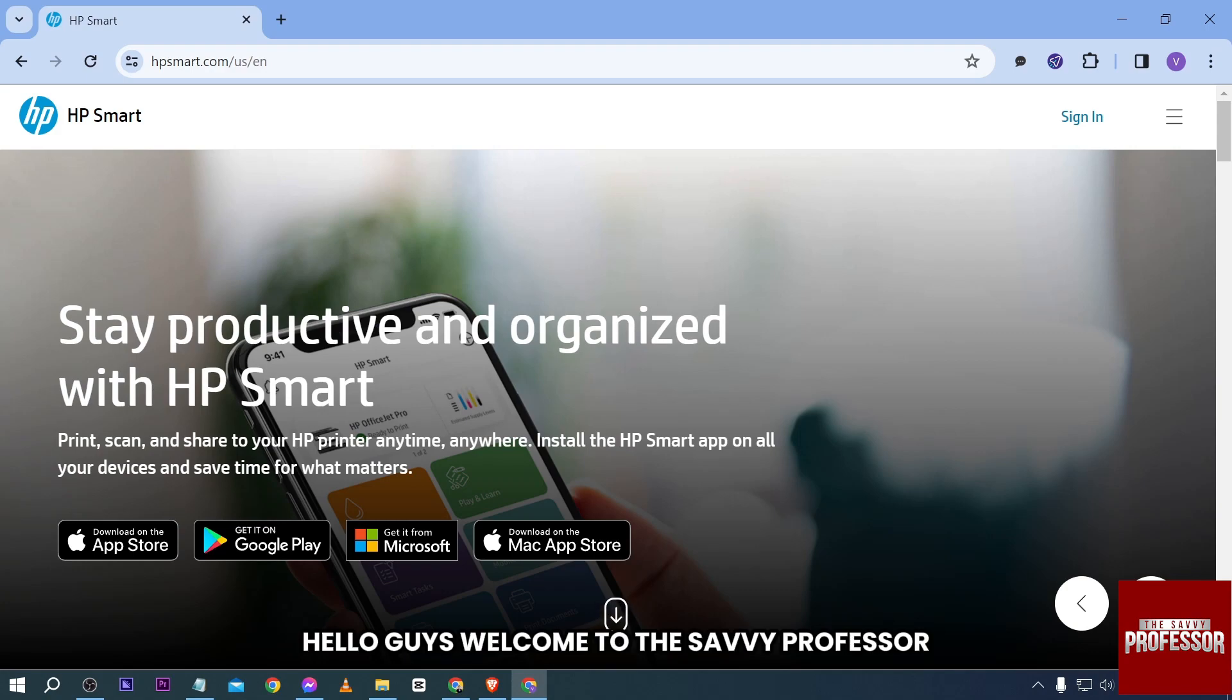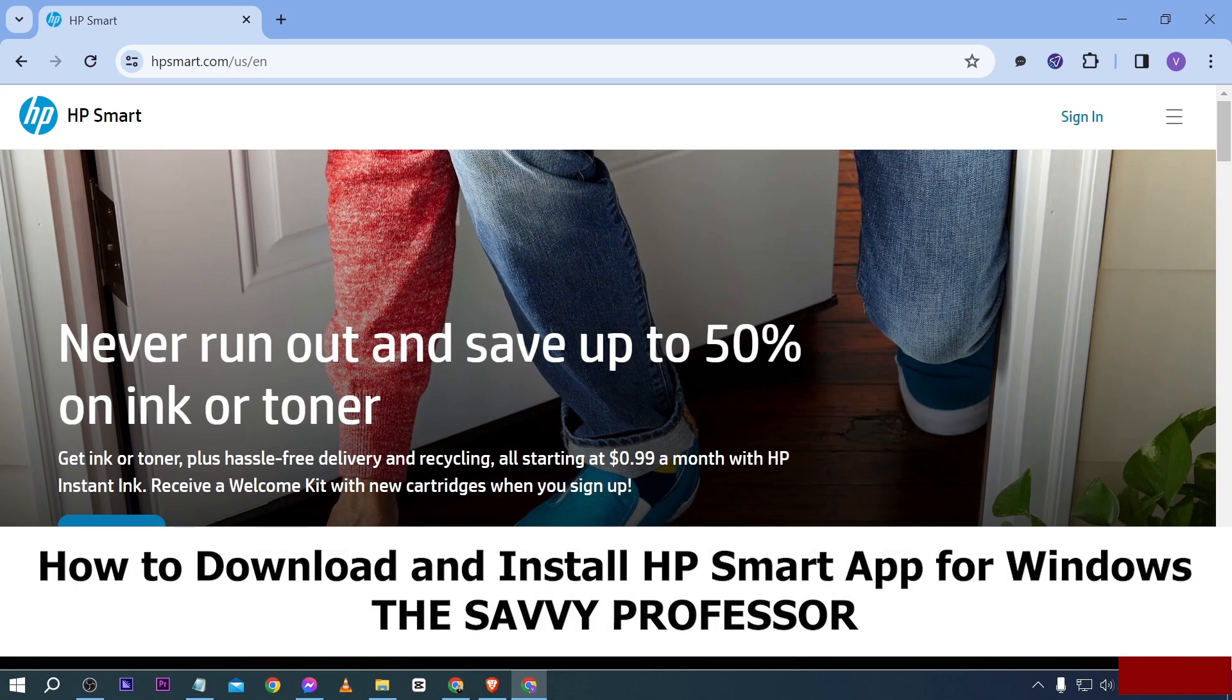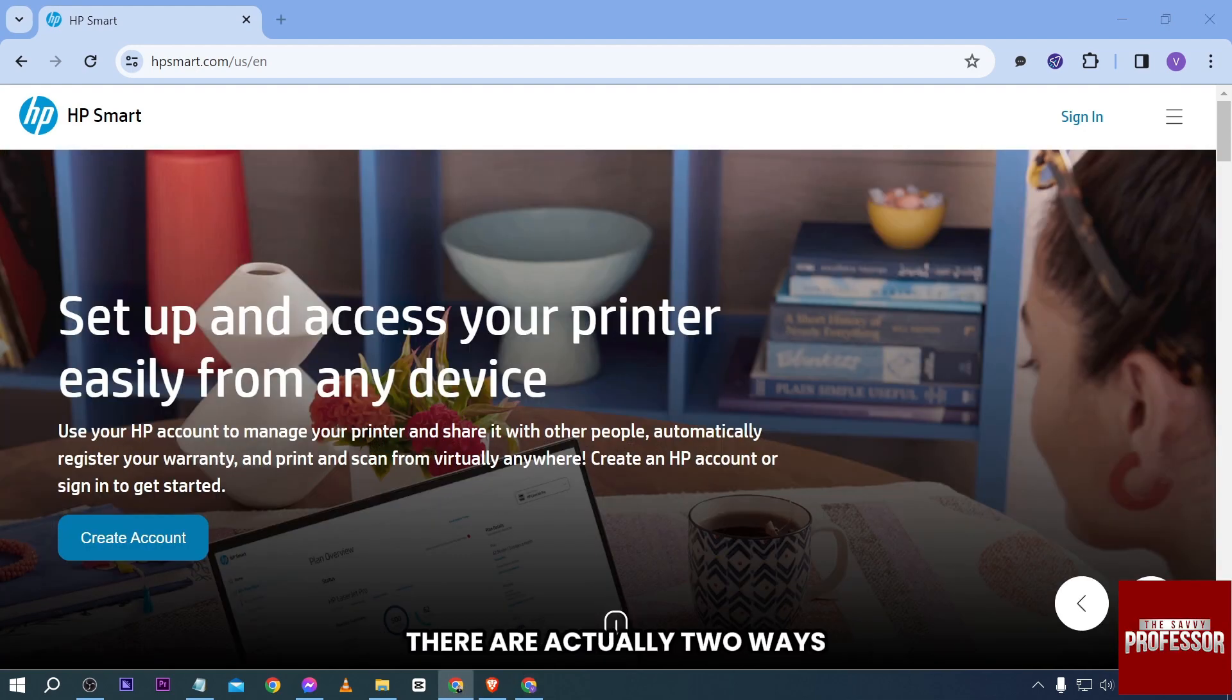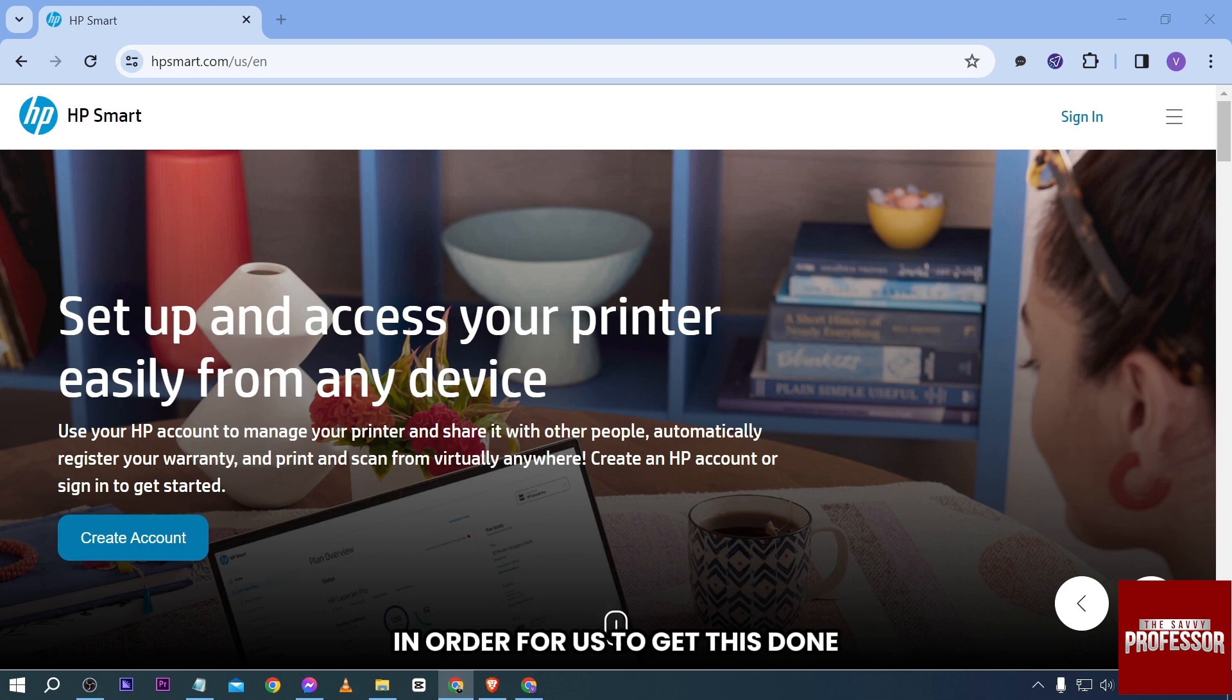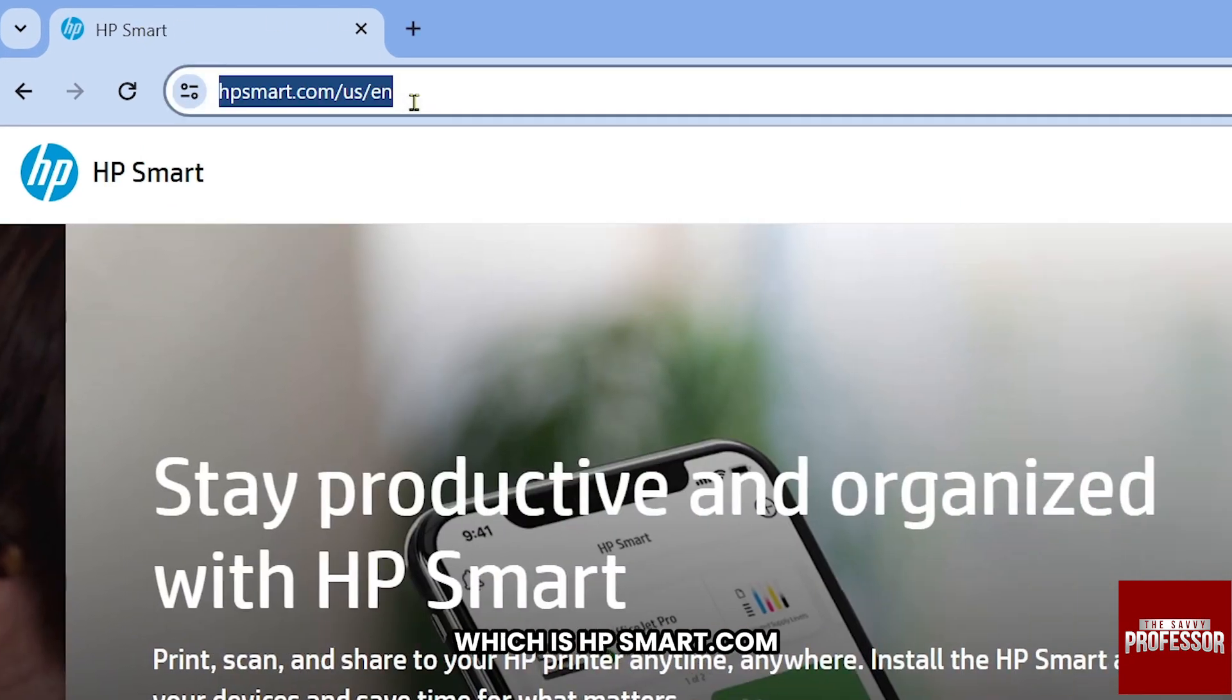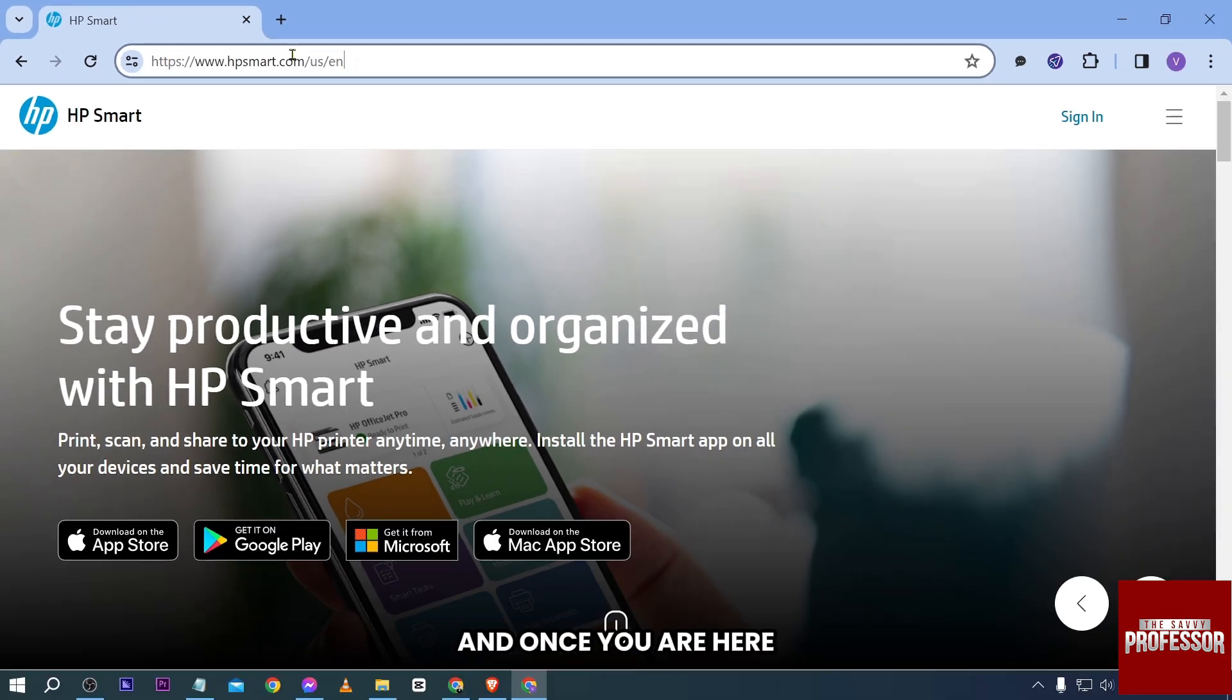Hello guys, welcome to The Savvy Professor. In today's video, I'm going to show you how to download and install HP Smart app for Windows. There are actually two ways to get this done. Number one is through their website, which is hpsmart.com.